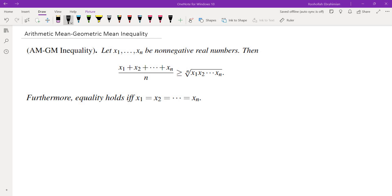Hello, in this video we're going to go over the proof of the arithmetic mean geometric mean inequality. First of all, what does the arithmetic mean geometric mean inequality state, and then how do we prove that?